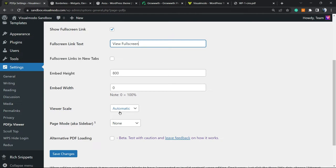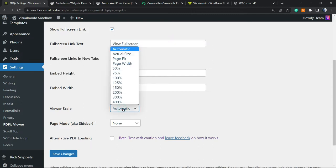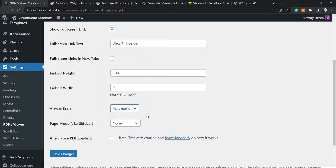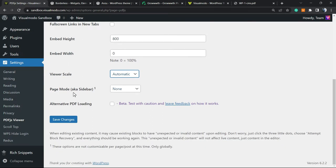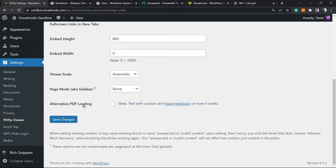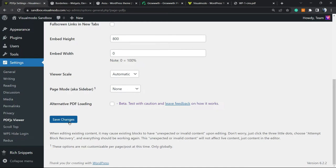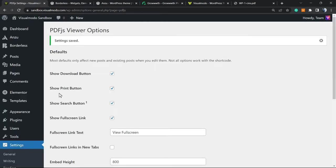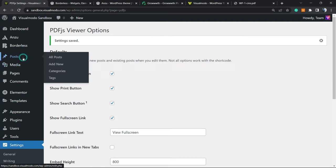Embed Widget - Viewer Scale is very good on mobile devices because mobiles and some tablets don't load the PDF when you embed it normally on WordPress. You can set this to Page Fit, Page Width, Actual Size, or Automatic. Automatic would be my go-to option. Page Mode, Bookmarks, Attachments - we'll change this later. You can apply alternative PDF loading for performance. Do your tests. After making changes, click on Save Changes. Now we're going to move to a post.